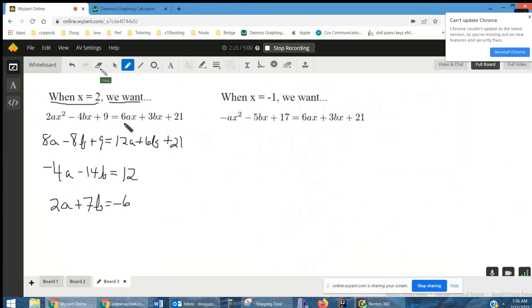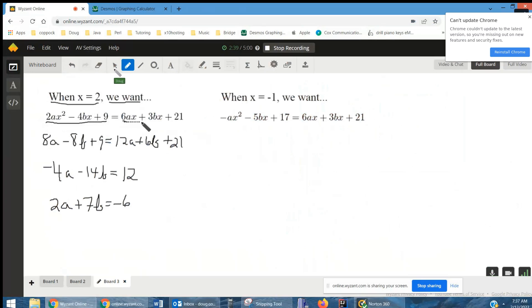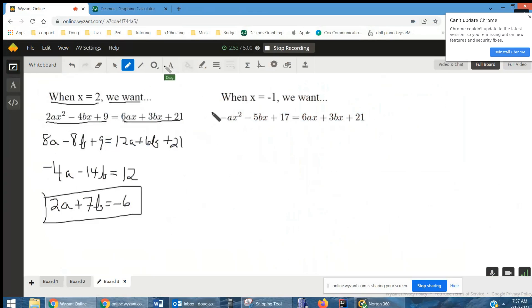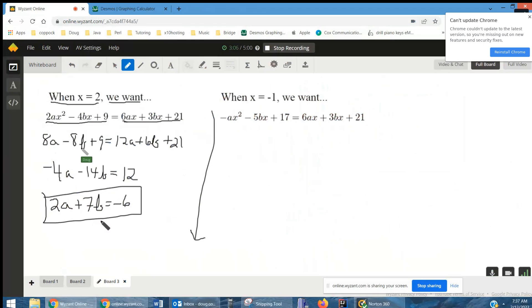When x is two, we want the function definitions to be equal. Even though the function isn't defined at x equals two, we want the limit as x approaches two to equal the function value at that boundary. Substitute two in for x and you get an equation containing a and b. Do the same for x equals negative one. At that point you have two equations and two unknowns — solve using substitution or elimination, and you'll get a equals four and b equals negative two.